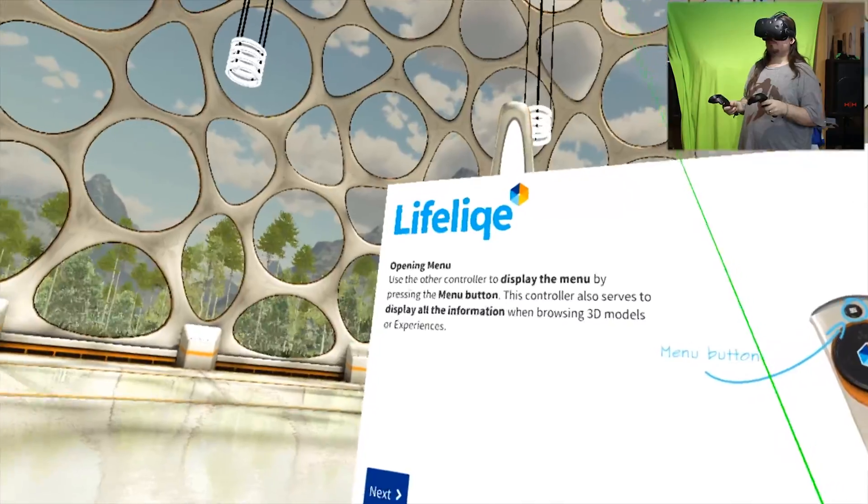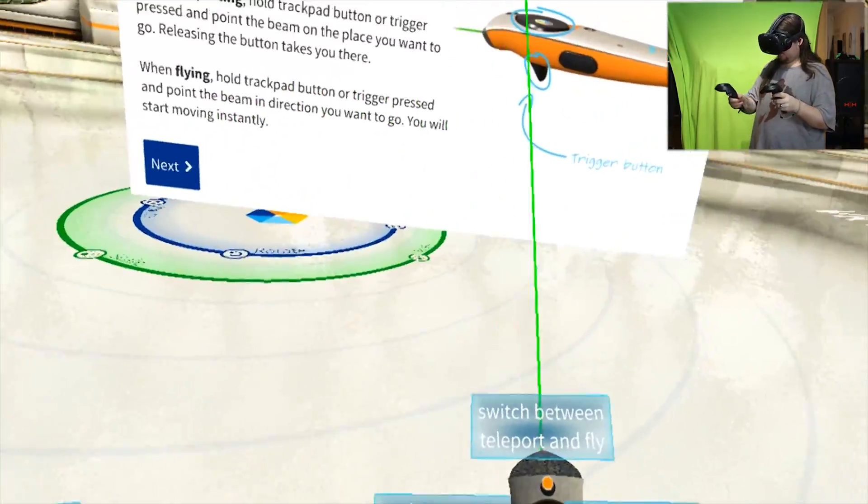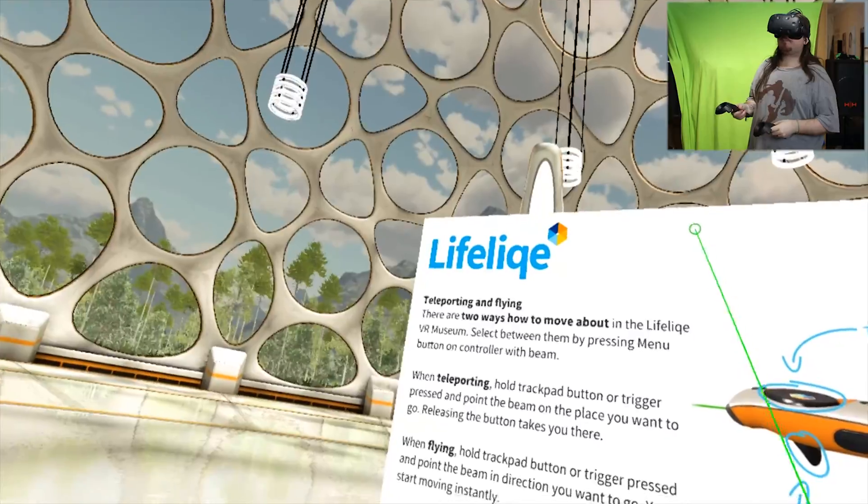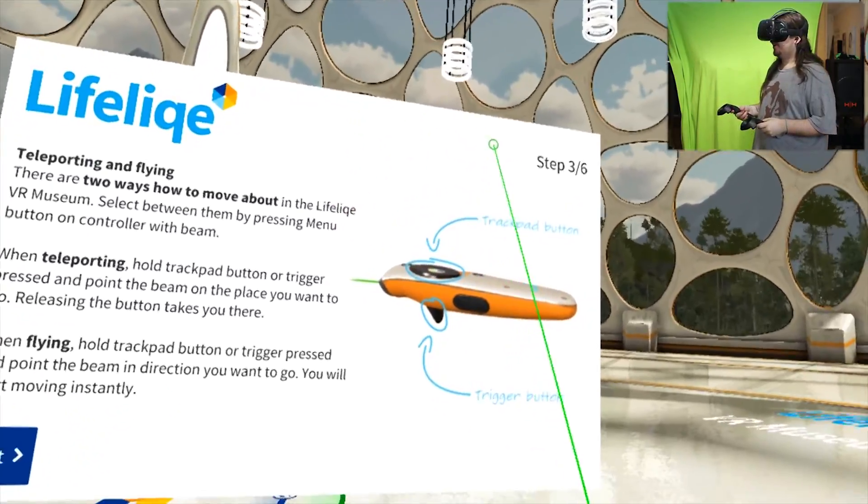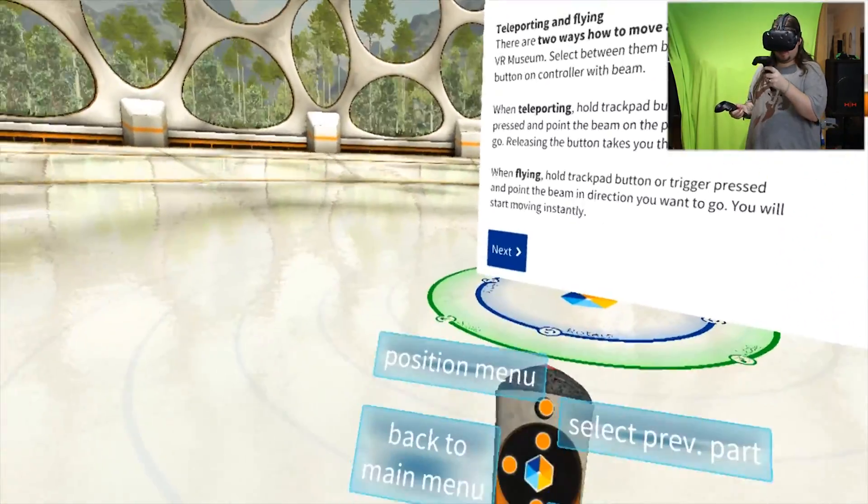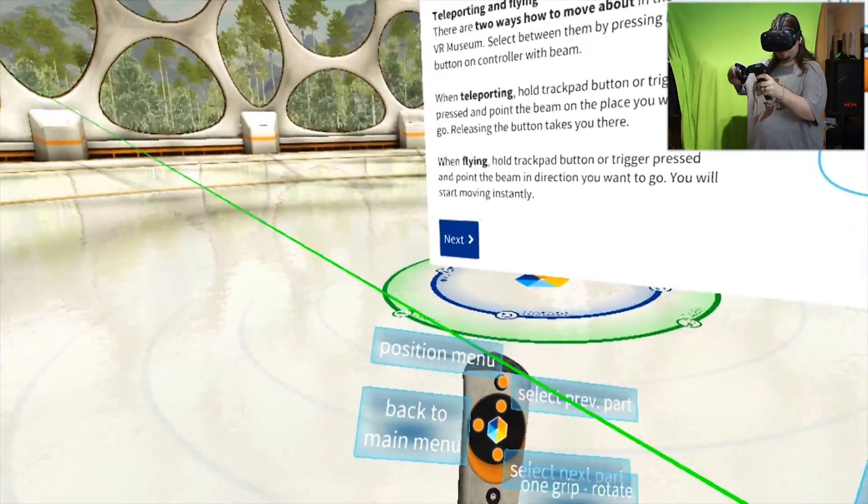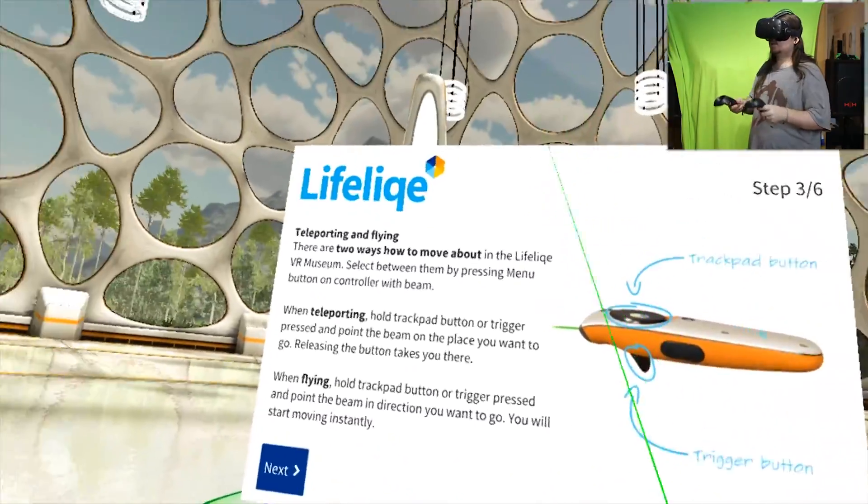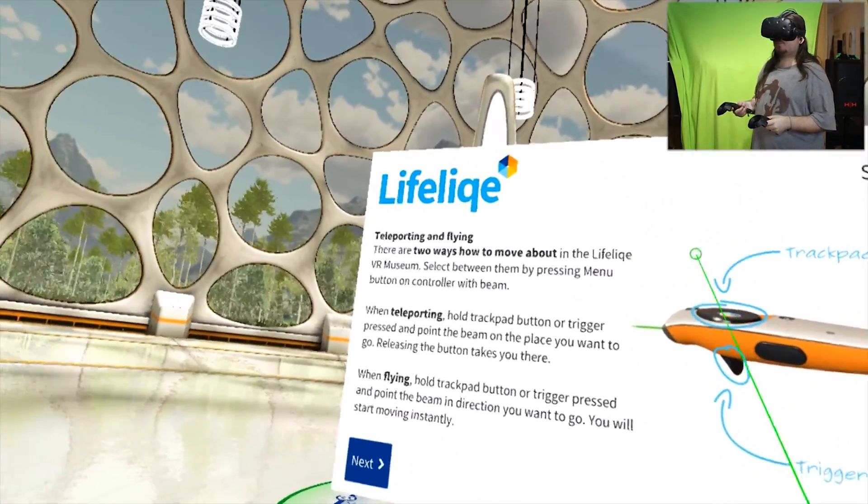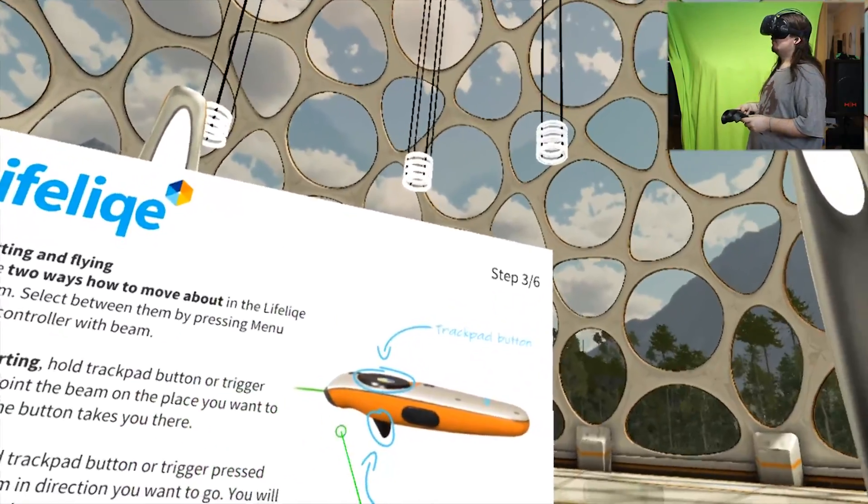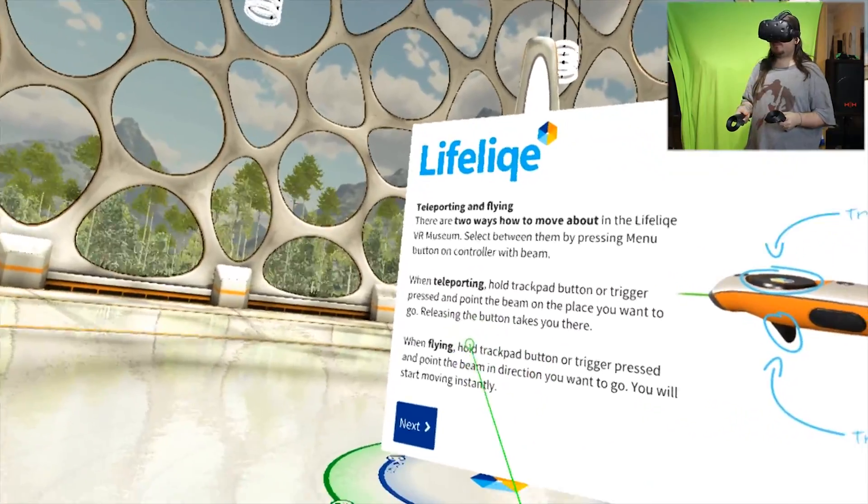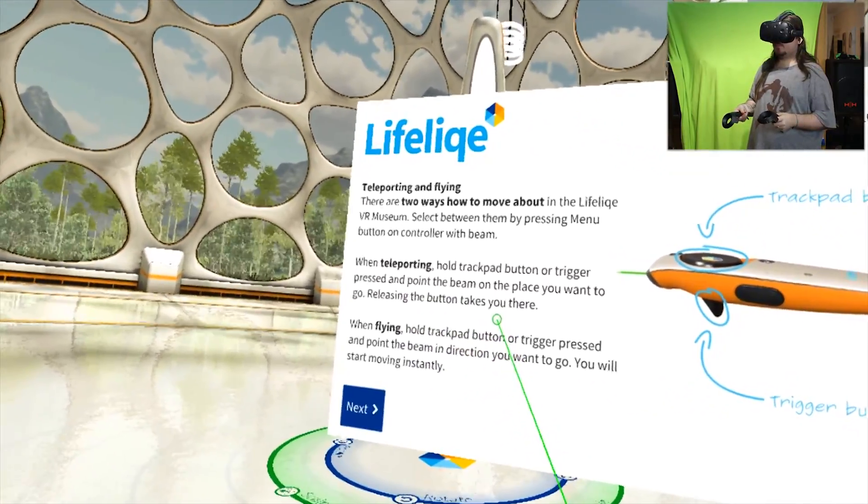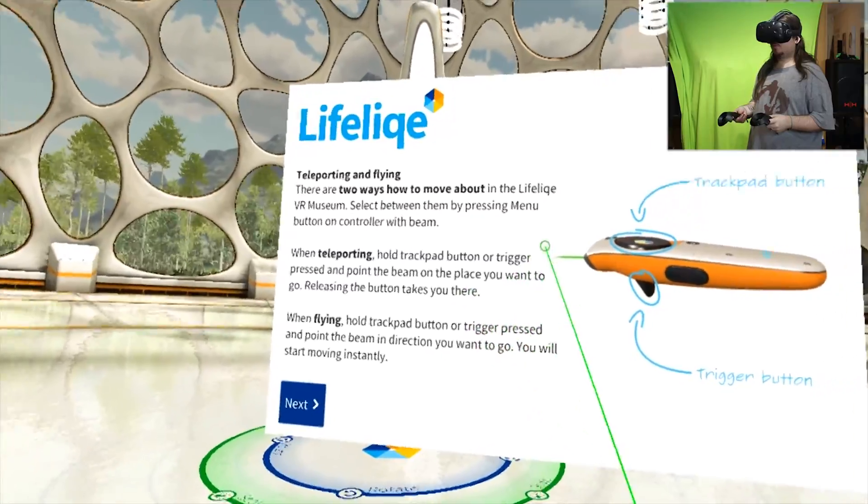Teleporting and flying - there are two ways to move about in Lifelike VR Museum. Select between them by pressing menu button on controller with beam. When teleporting, hold trackpad button or trigger pressed and point the beam where you want to go. Releasing the button takes you there. Flying: hold trackpad or trigger pressed and point the beam in the direction you want to go. You will start moving instantly.